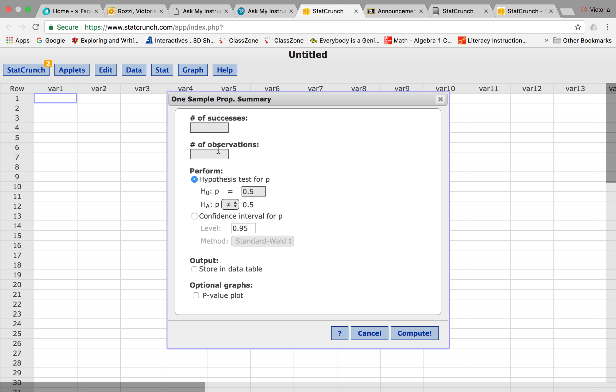Number of successes, number of observations. You can actually perform the hypothesis test, but we're going to do the confidence interval. Let me show you how to put in your numbers here.